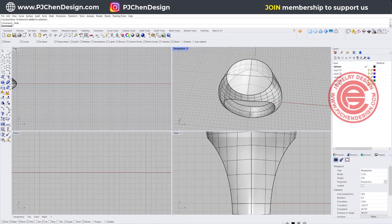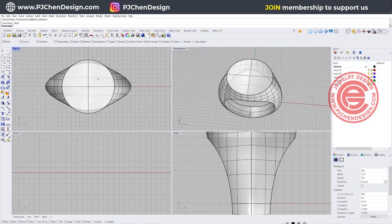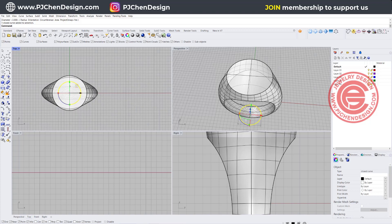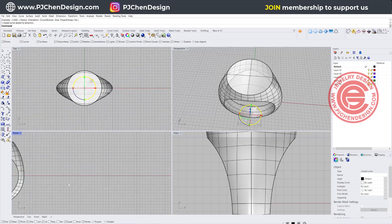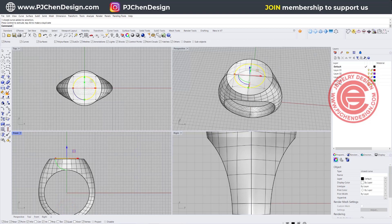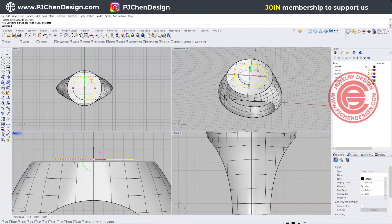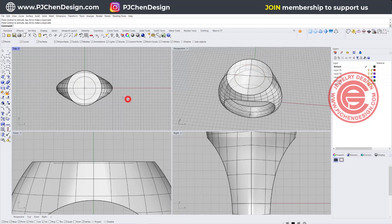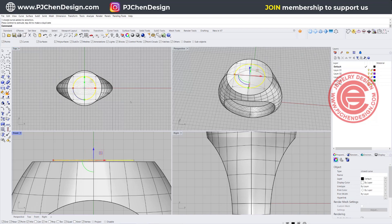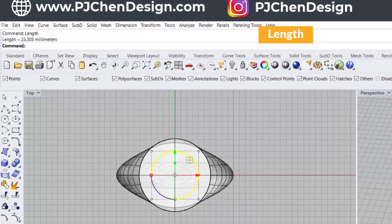First of all, we need to define where you are going to have the text. I'm simply just going to draw a circle snapping into the center, and I wanted to draw something like this. So this will be the area that I'm going to flow the text. I'm also going to bring this curve to the top of the surface. We need to know how long this piece is, so I'm going to use the length command, and it tells me this is 25.305 millimeters.